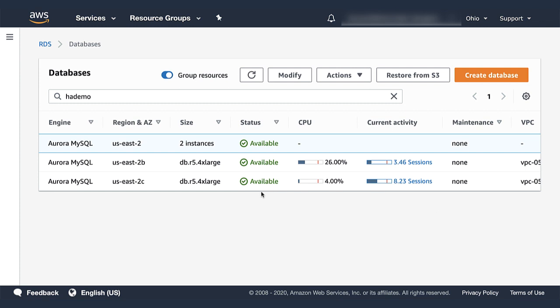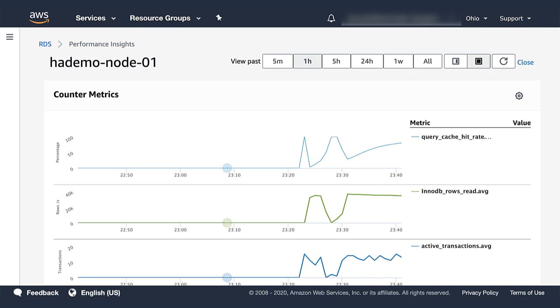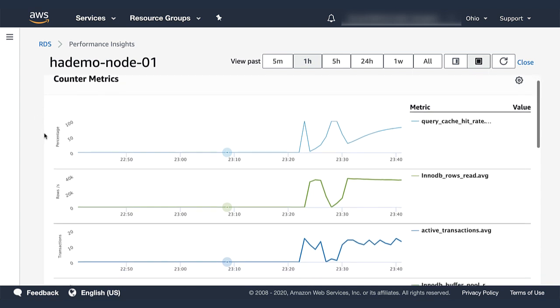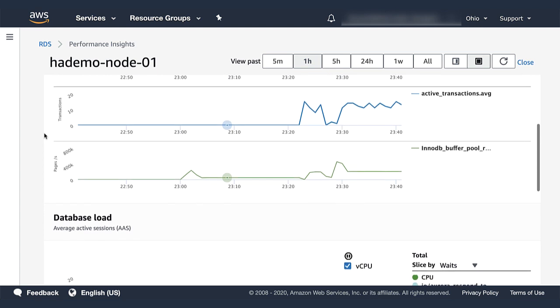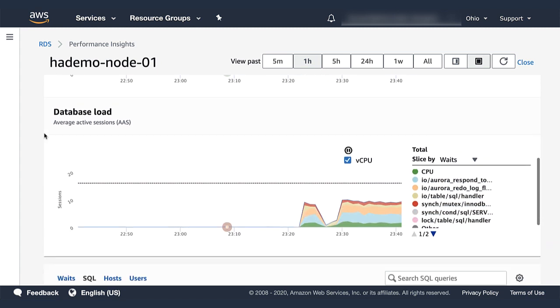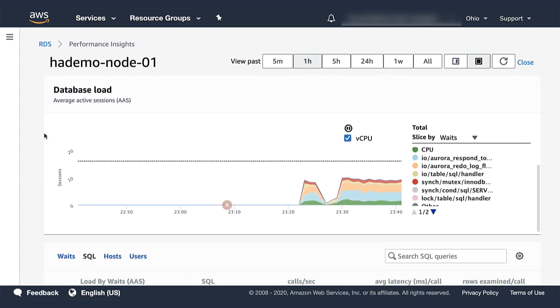The workload is a TPCC-like transactional benchmark. I am toggling over to the performance insights dashboard for the writer DB instance, where you can see detailed metrics about the workload running on this database instance. You can see here internal engine metrics, such as query cache hit rate, or number of rows read, or active transactions, but also an aggregate view of the database load, and which waits are more pronounced.